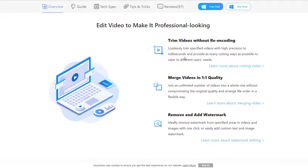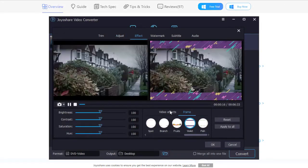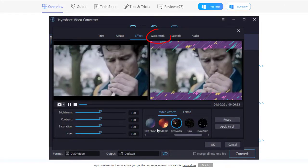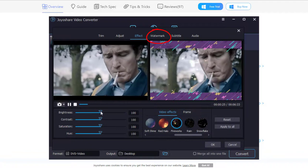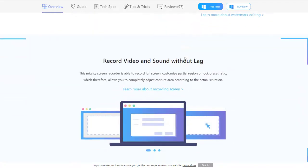First, you can edit the video to make your video more professional. Moreover, you can remove and add watermark.